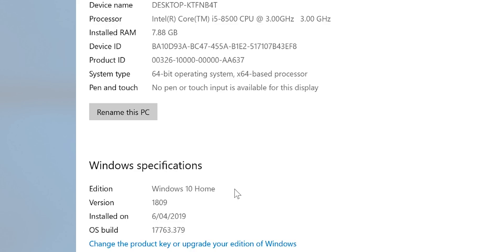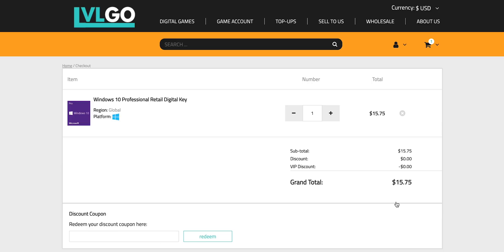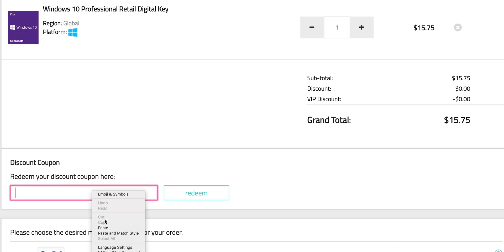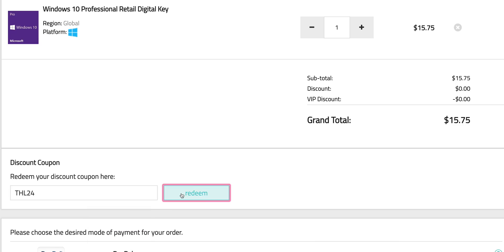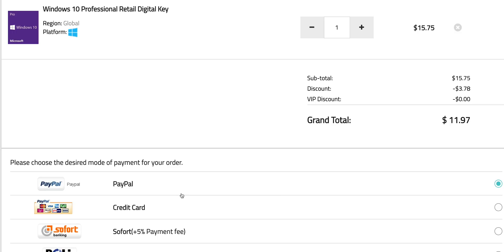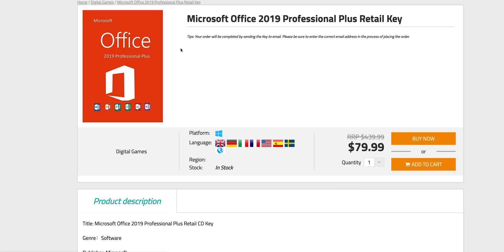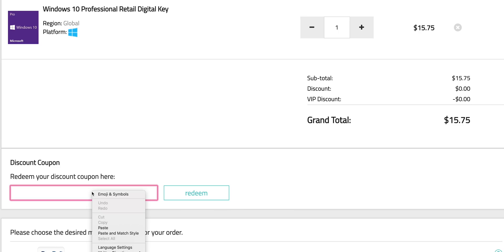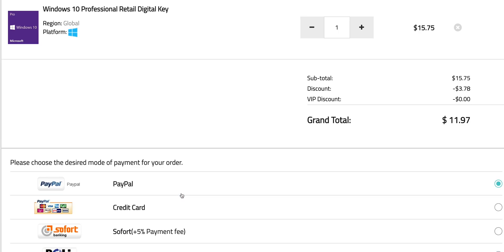So this comes with Windows 10 Home. Let's get rid of that Windows Home and get some Windows Pro. Copy and paste my code from the description. You can also get Office 2019. Just paste my code.